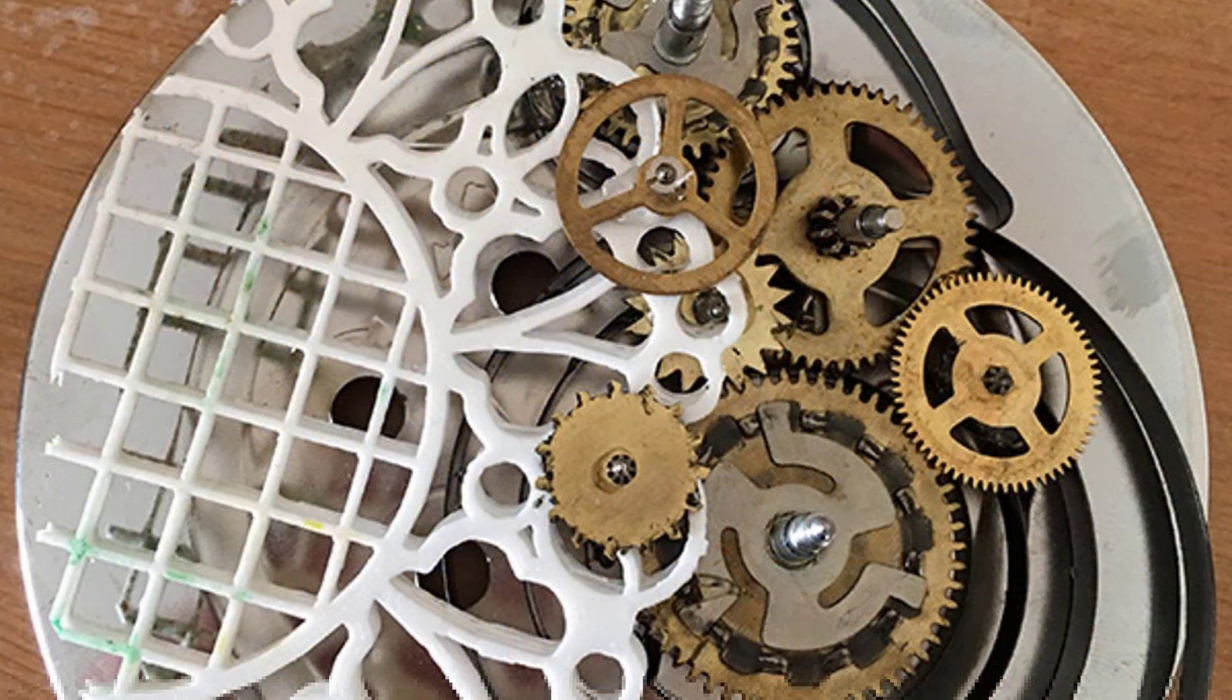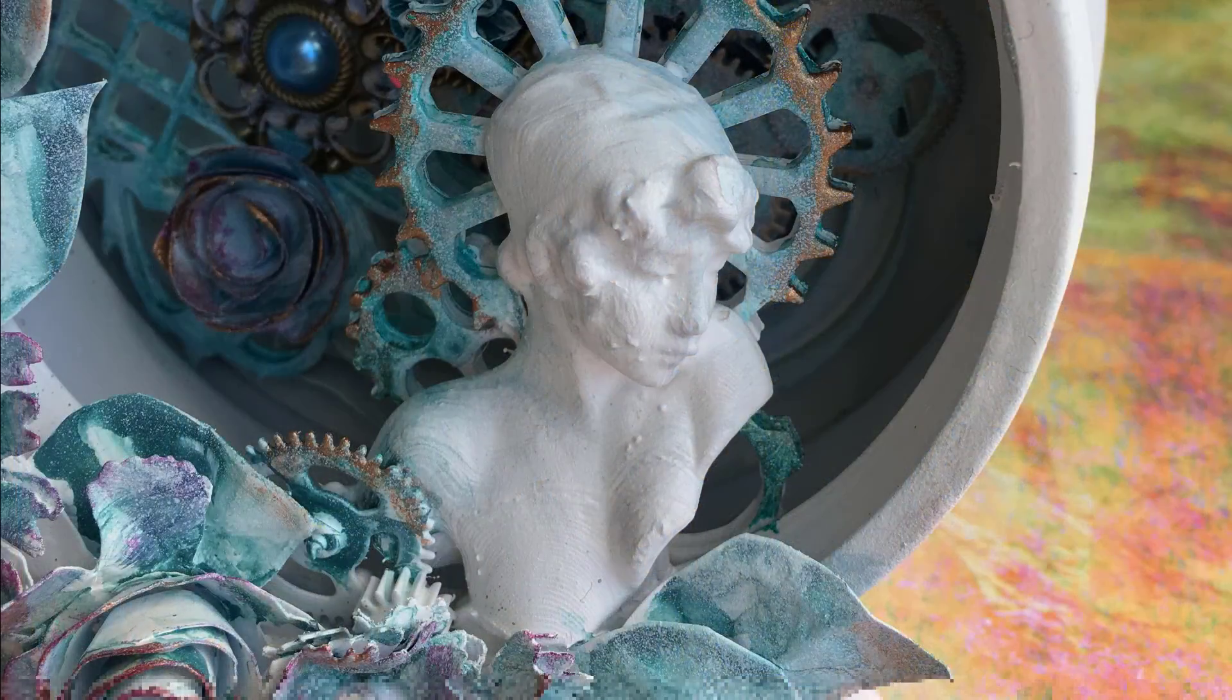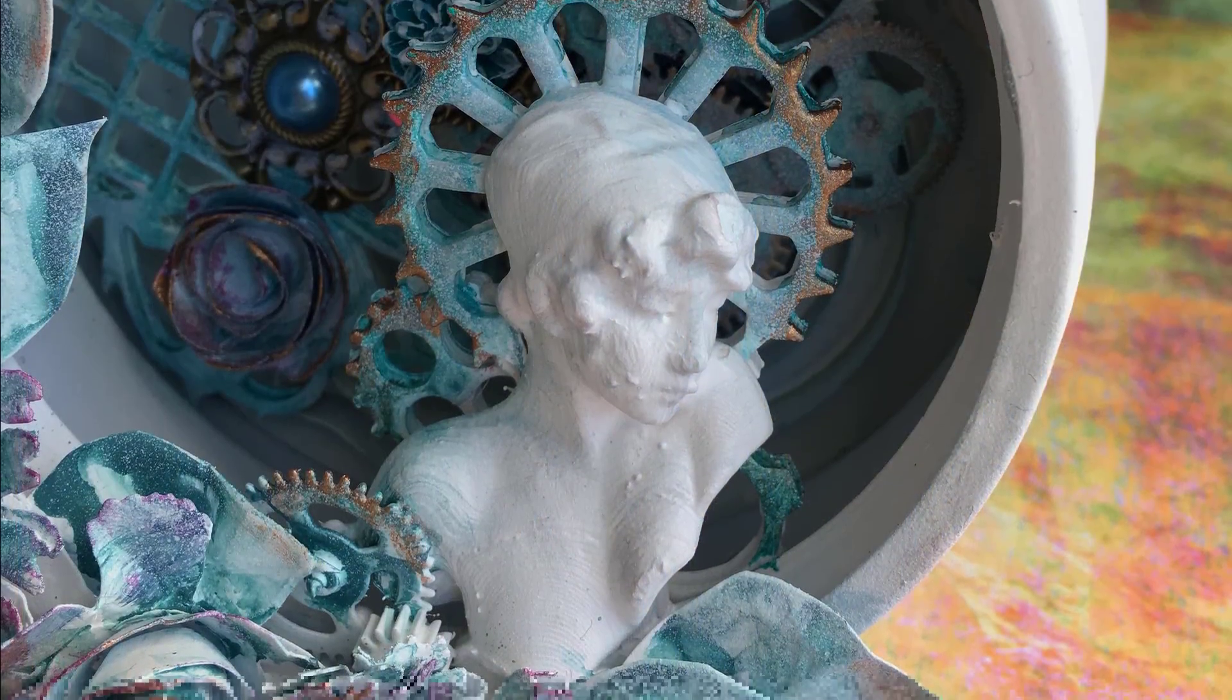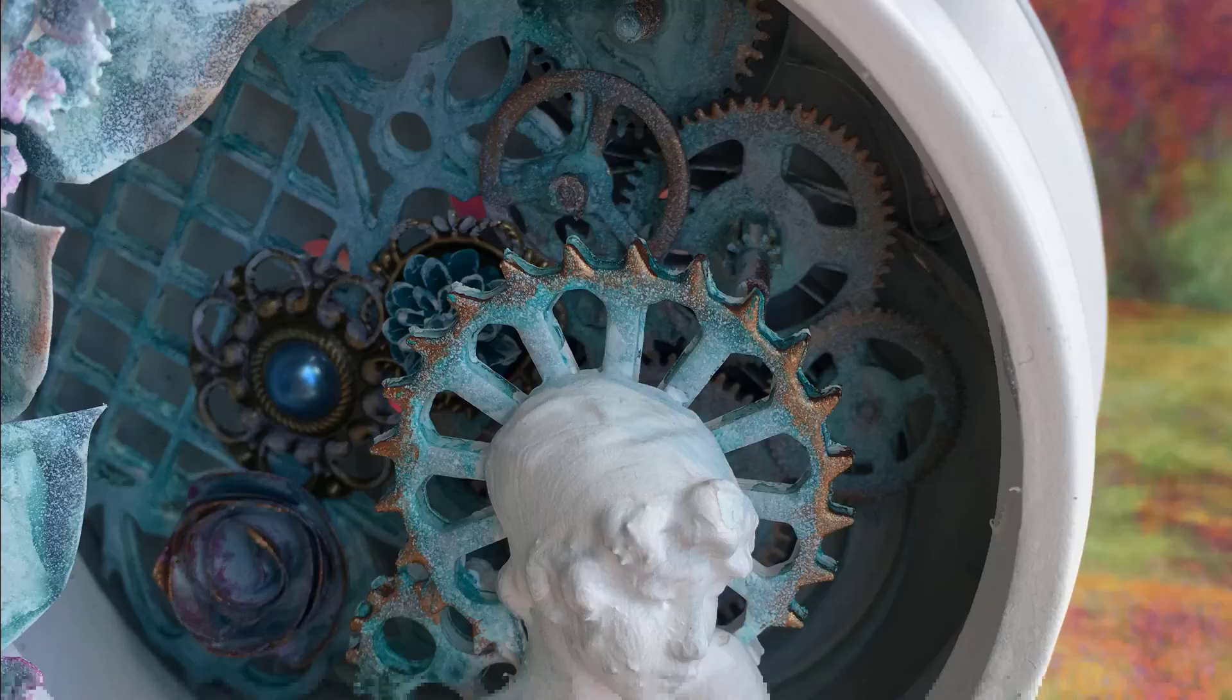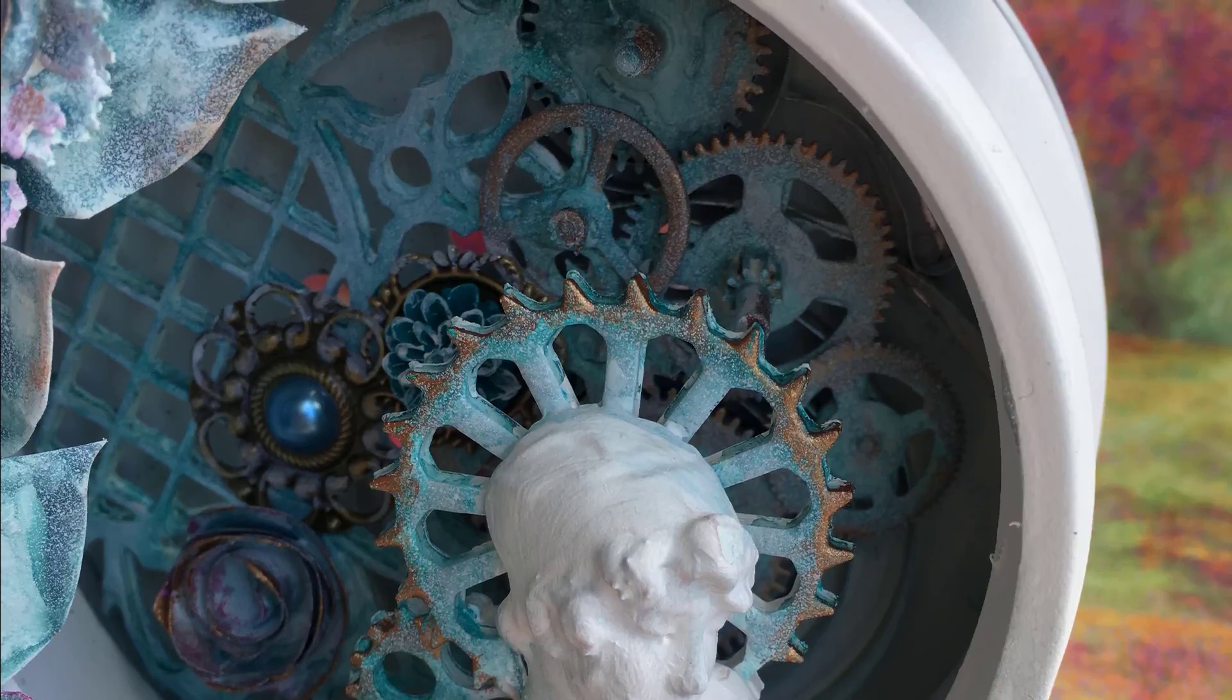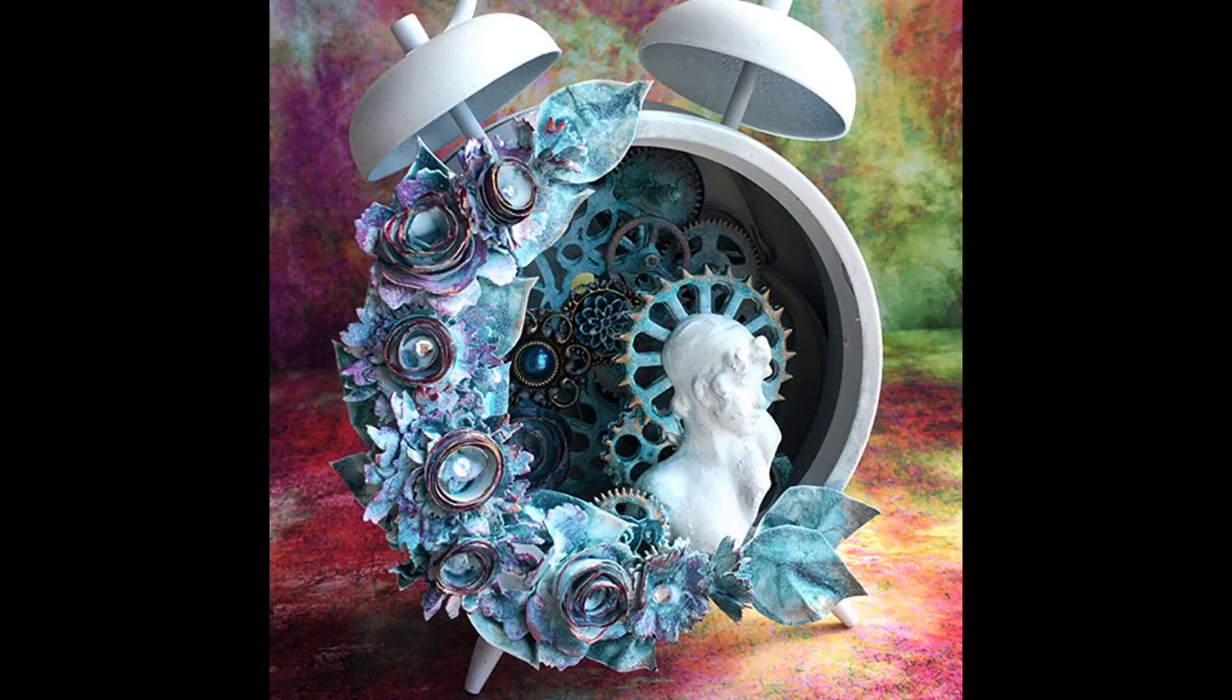And then on this design I used part of it for a background in an altered alarm clock. There were other 3D elements that I printed and used in that project too.